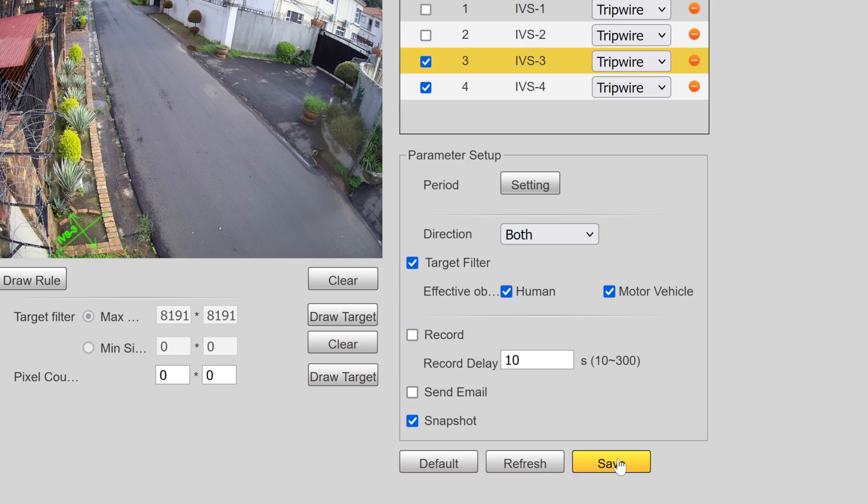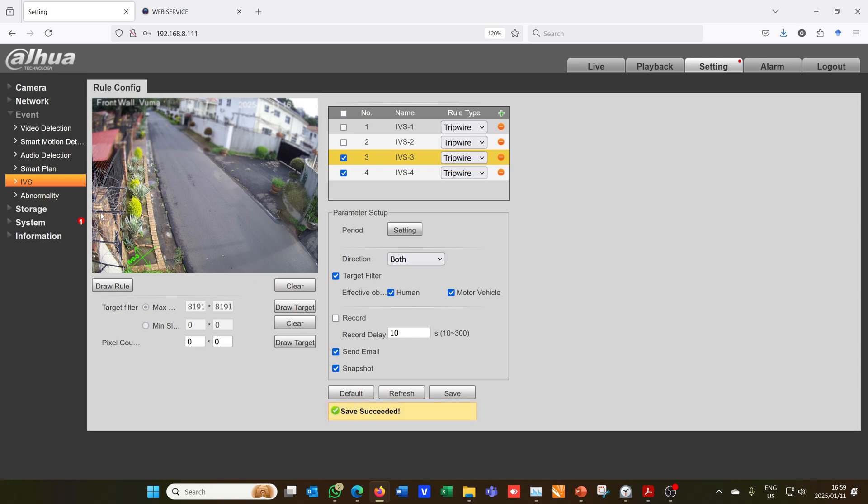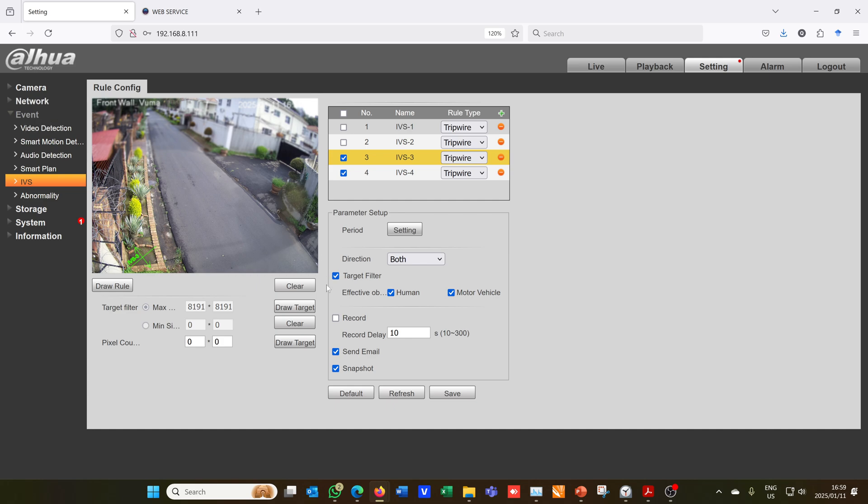And then I need to say save. Now if you want to have a notification sent to you via email you can say send via email, but you would have had to have set up your network settings for your email. I have a video explaining how the NVR or the camera can send you an email if there is an activation, but I'm going to be using the app for a push notification. So everything has been done on the camera.